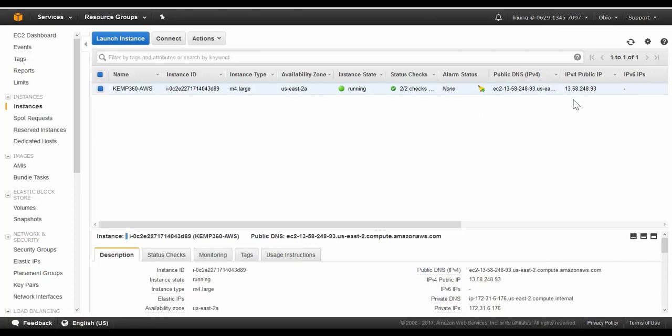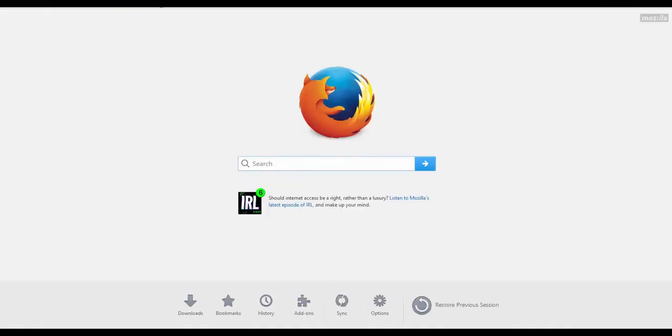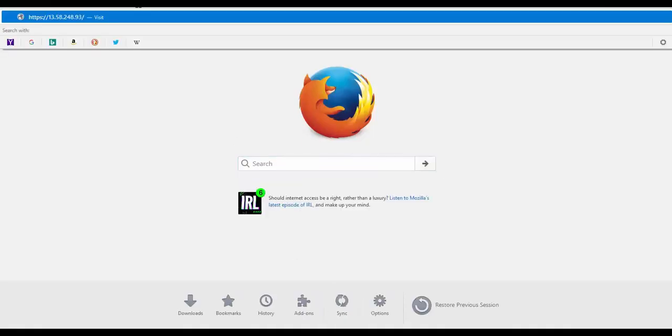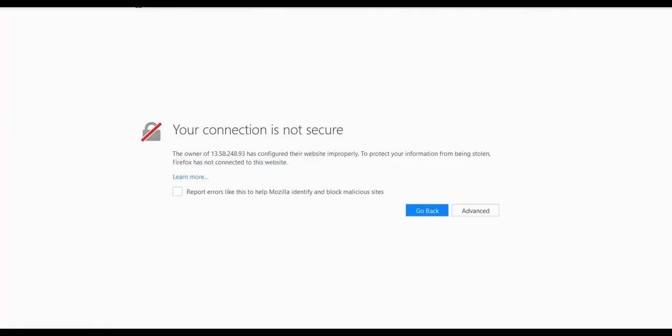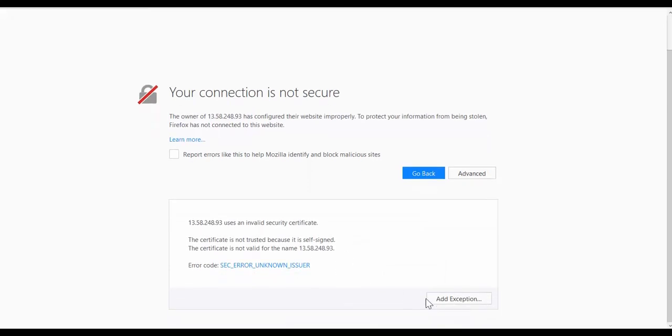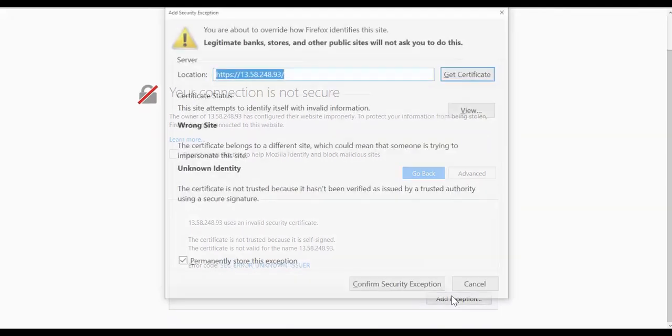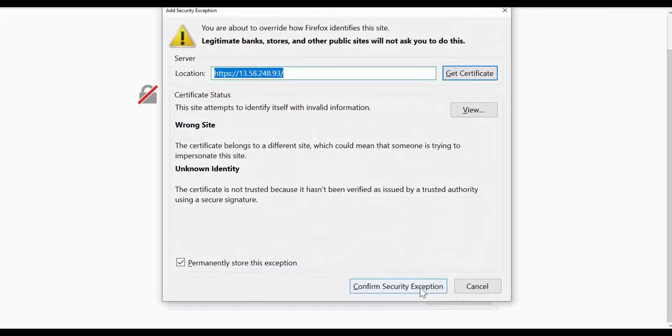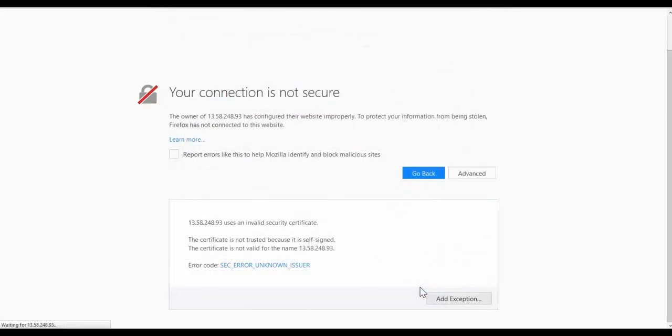We just need to copy this, we'll paste it into our browser using HTTPS. We can safely ignore the security warning since the certificate on KEMP 360 doesn't match the IP address we're using to connect.